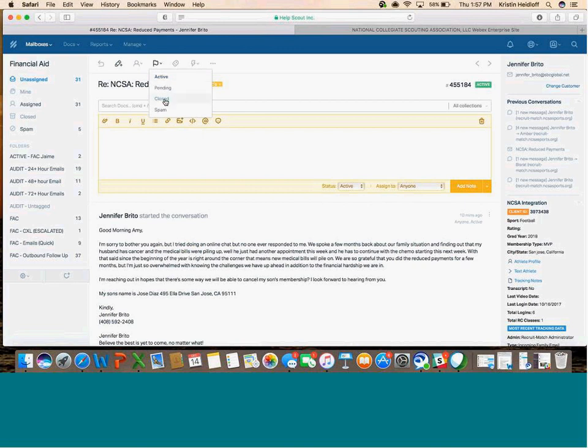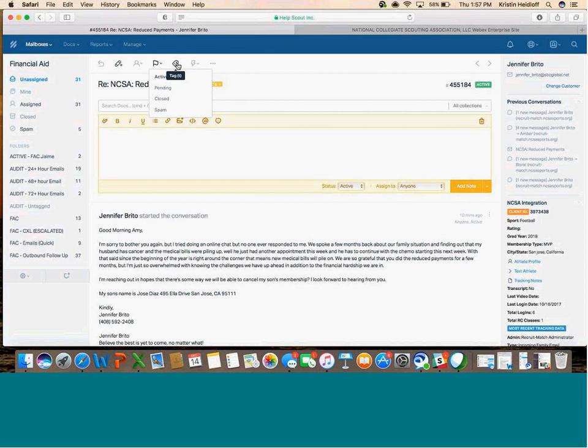Status - this is if you need to move something to Closed, or if you need to take something from your Closed folder and make it active again. Everything is going to automatically tag.